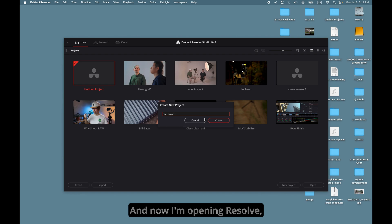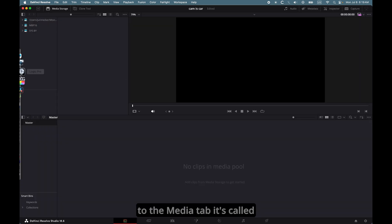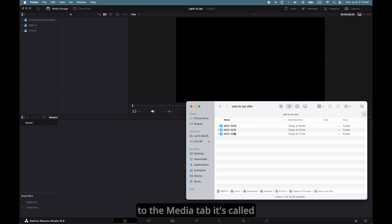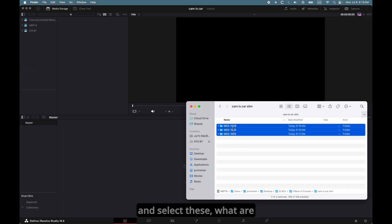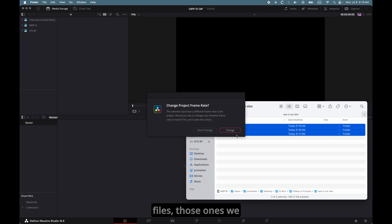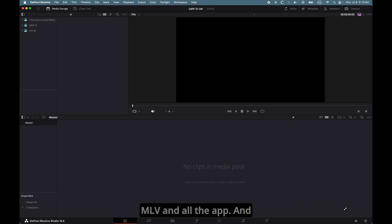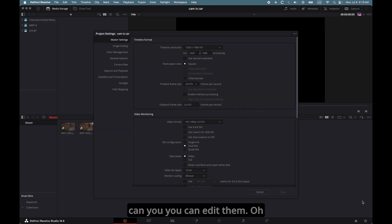And now I'm opening Resolve, create a new project, and go to the Media tab, it's called. And select these, what are they now? They are the CDNG files. Those ones we converted in the MLV app. And there they are. And now you can edit them.